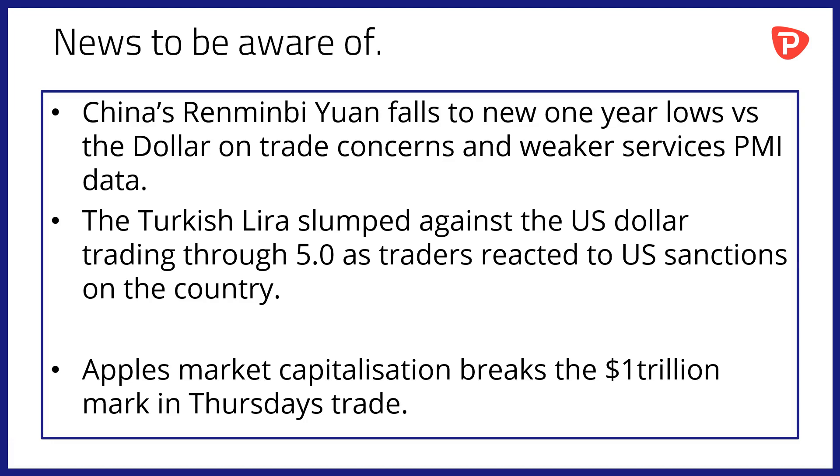The renminbi yuan is not the only currency though that is suffering. The Turkish lira has slumped against the US dollar, trading through five to the dollar as traders reacted to US sanctions on the country. And Turkey is in a real mess at the moment and one wonders where this situation will end up.